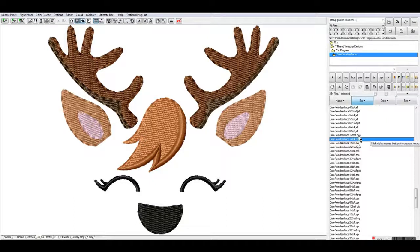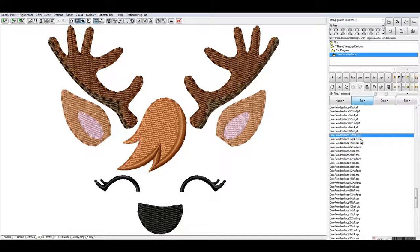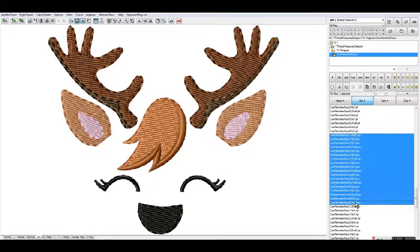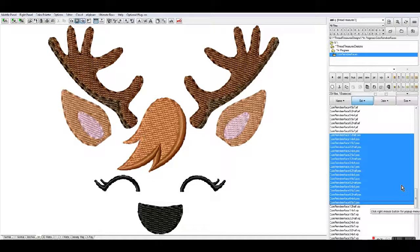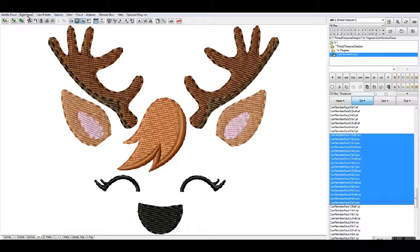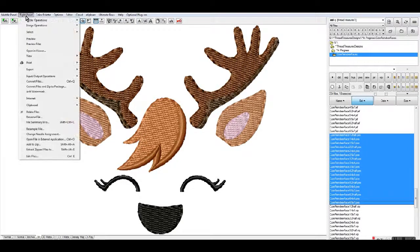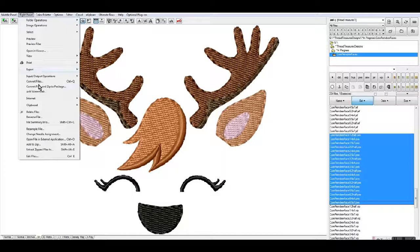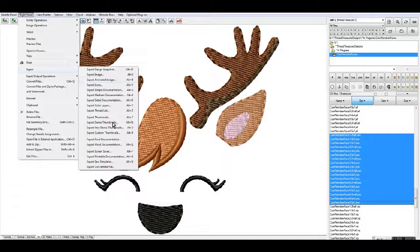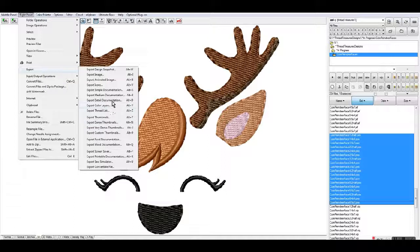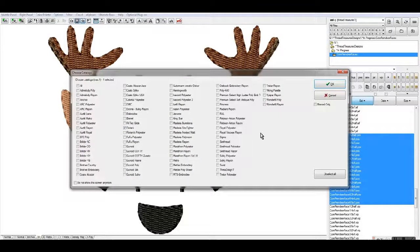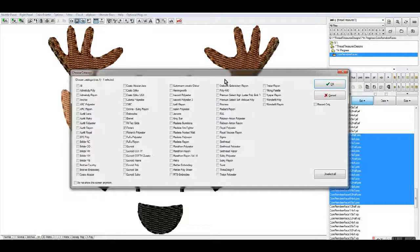Say I want to create my color charts. I will select every single one of that format, and it doesn't matter which format because the color charts are basically the same. You would go to the right panel, left click, and then go down here under export and put in export detailed documentation or Alt+D.